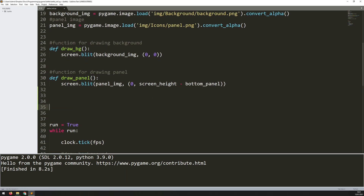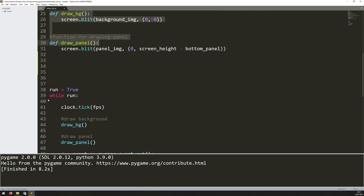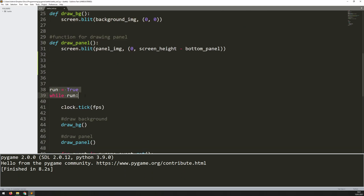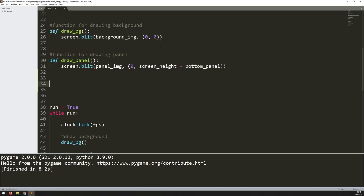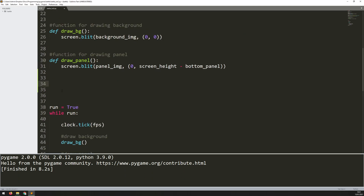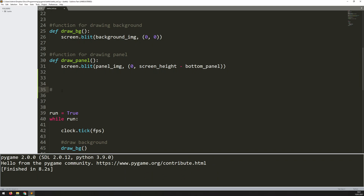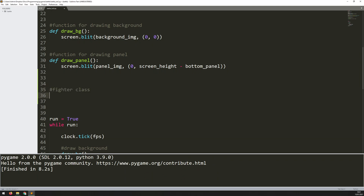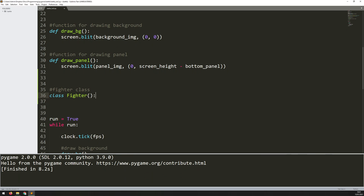I'll come down here where I've got my functions defined within the code, and just above my main game loop, I'll have a little section here where I'll create my classes. So the first one that I need is a fighter class, so I say class Fighter, and then I begin by setting up my constructor.